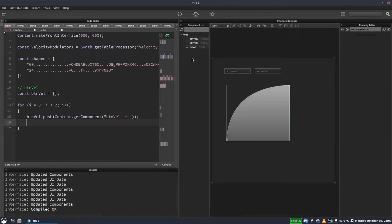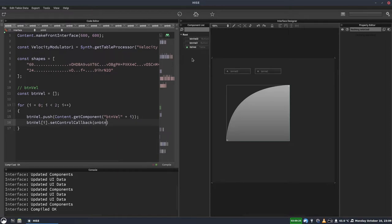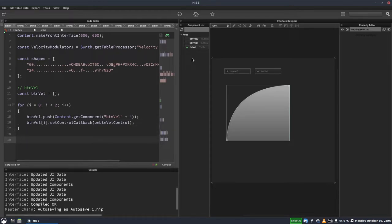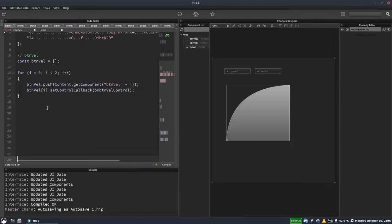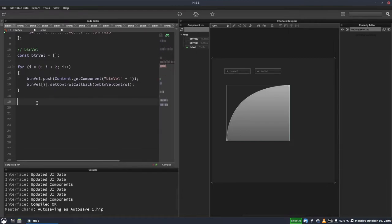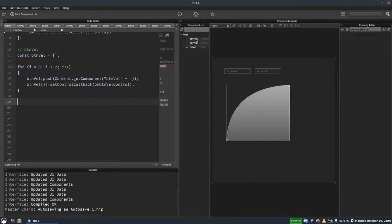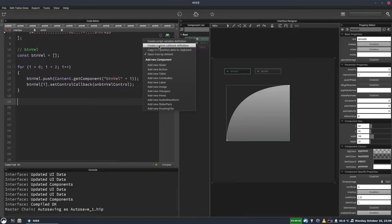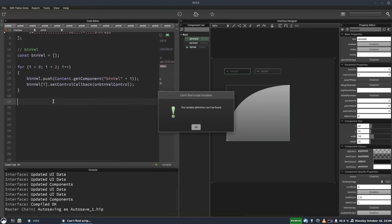And we'll need to assign a callback to these. So we'll do btnvel i.setControlCallback, on btnvelControl. And then we've just got to actually define that callback function. So we'll do that here. Let's just add a few more lines to make this display a bit higher up the screen. So we'll write our callback function. And this is stuff that you can do just by right-clicking and selecting create custom callback. But I like to type it out.